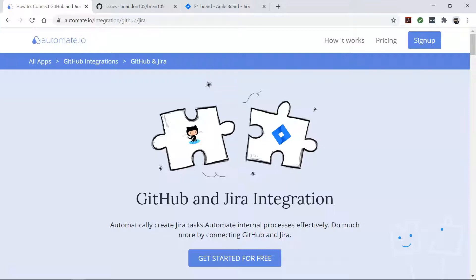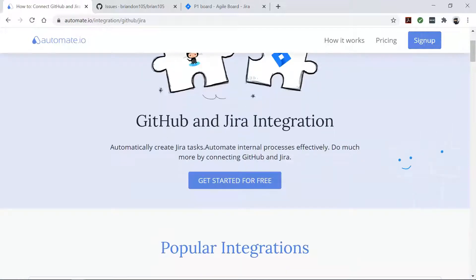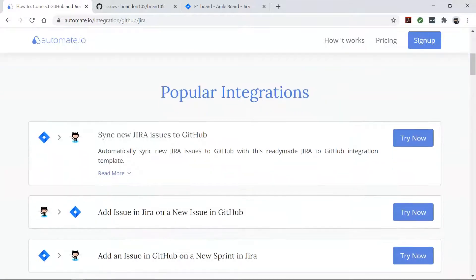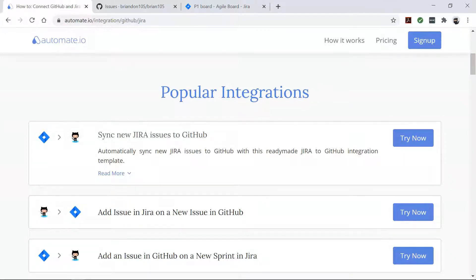Automate.io is a simple no-code workflow automation tool that connects your favorite web apps and automates your tedious manual work so that you can spend your time working on the things that matter to you.